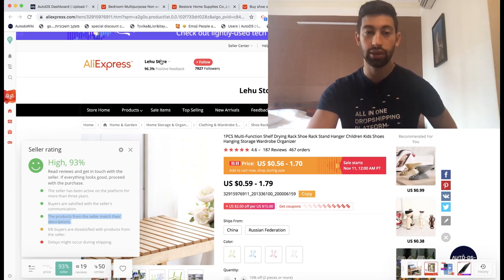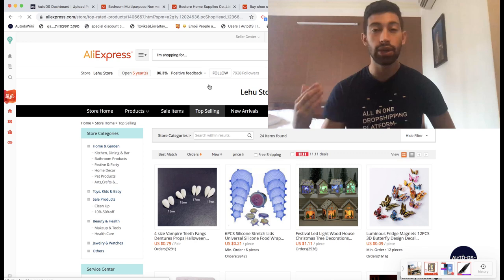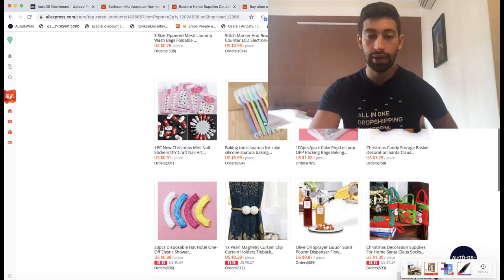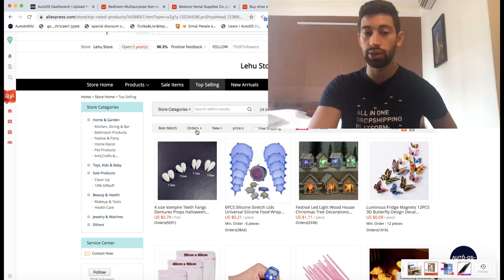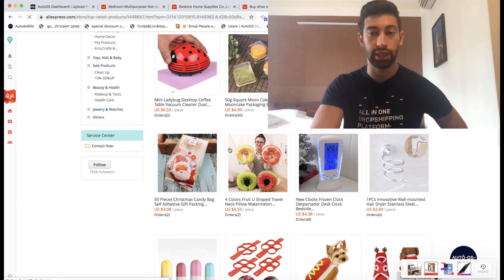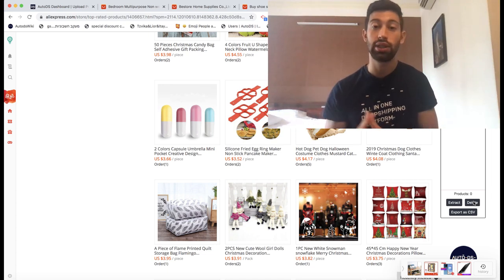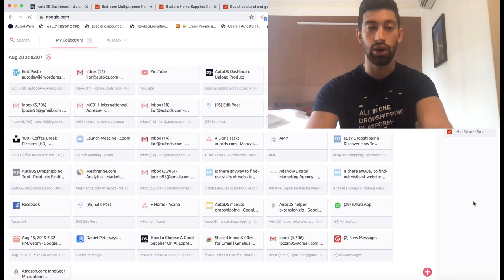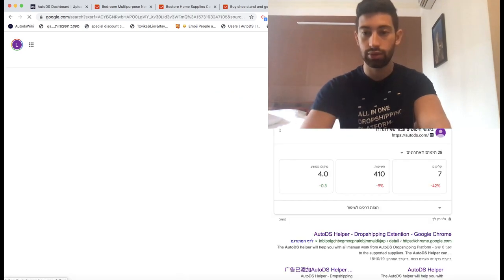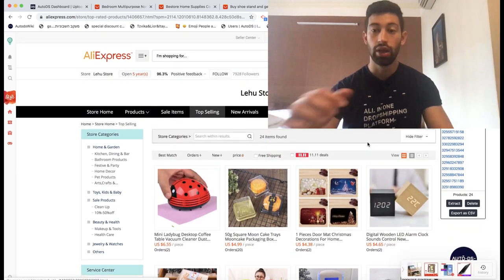I'll go to this supplier and enter inside their store. Then I'll go to top selling to find the products that really sell well for them. I can also sort by orders or by price if I don't want to work with expensive products. Then I'll open the AutoDS helper extension. If you haven't downloaded it, go to Google and write 'AutoDS helper' — you'll find this extension really fast. Then I'll just click the extract button and get all the products from this page. This is how we find a supplier.